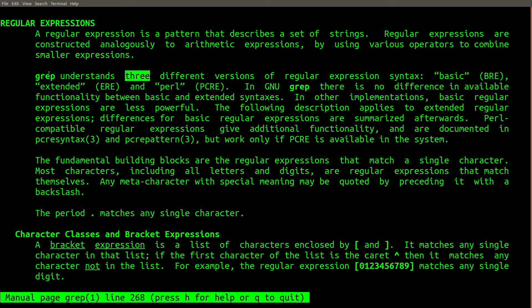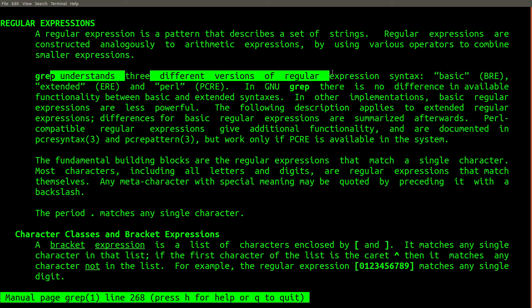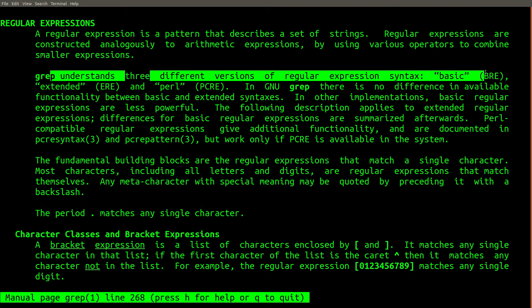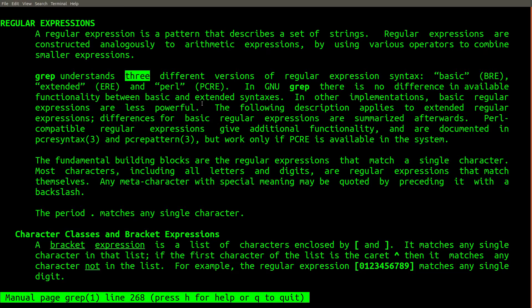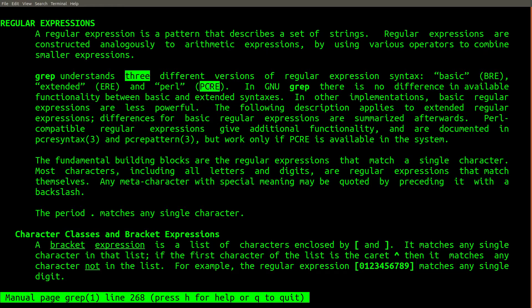GREP understands three different versions of regular expression syntax. And if you want the results you expect, you should learn a little bit about the difference between them. To put it briefly, if you want modern regular expression support, you should use the dash-p flag with GREP using Perl-compatible regular expressions, although this is not supported in all versions of GREP on all operating systems.